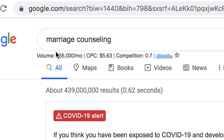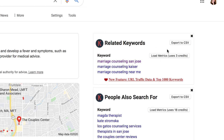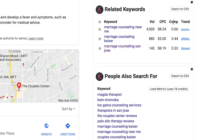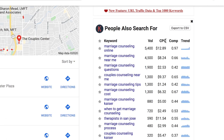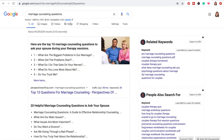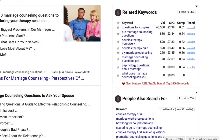'Marriage counseling' gets 135,000 searches a month — I'm not saying you want to target that, but I want to load the metrics for related keywords and people also search for. We get 'marriage counseling near me,' 'marriage counseling Kaiser,' etc. What we're trying to do is dig to find more niched keywords that are still absolutely relevant to your brand. As I go through the 'people also search for' tab, one standing out to me is 'marriage counseling questions' — that could become a blog post. That gets 1,900 searches a month.